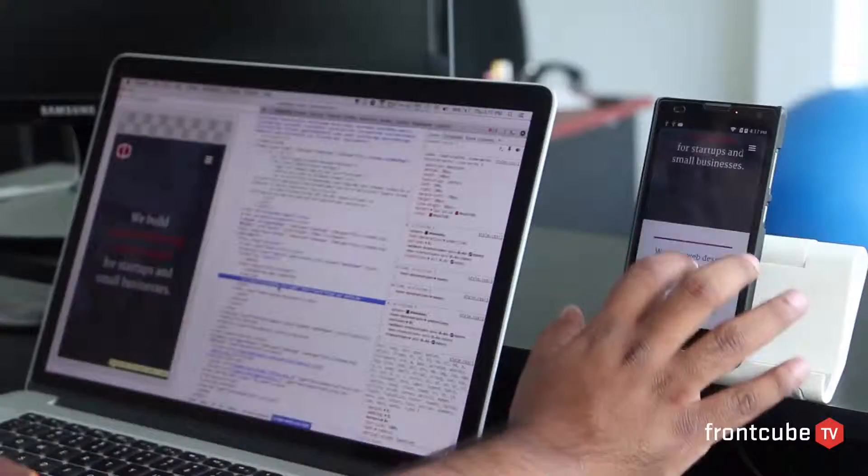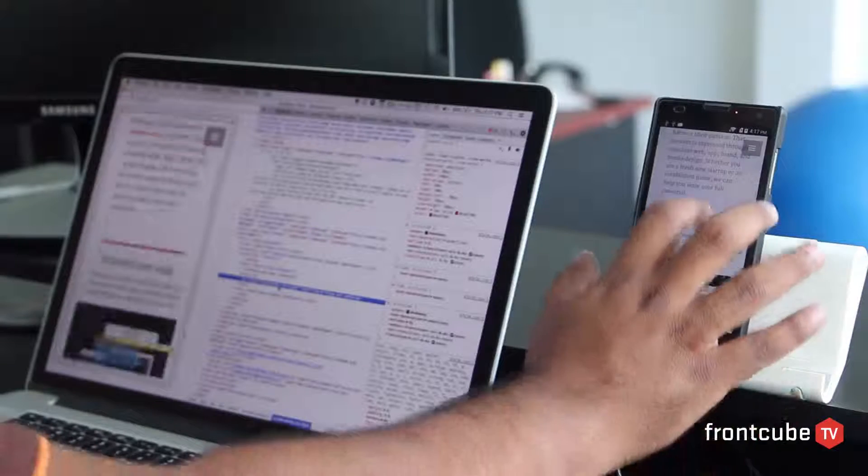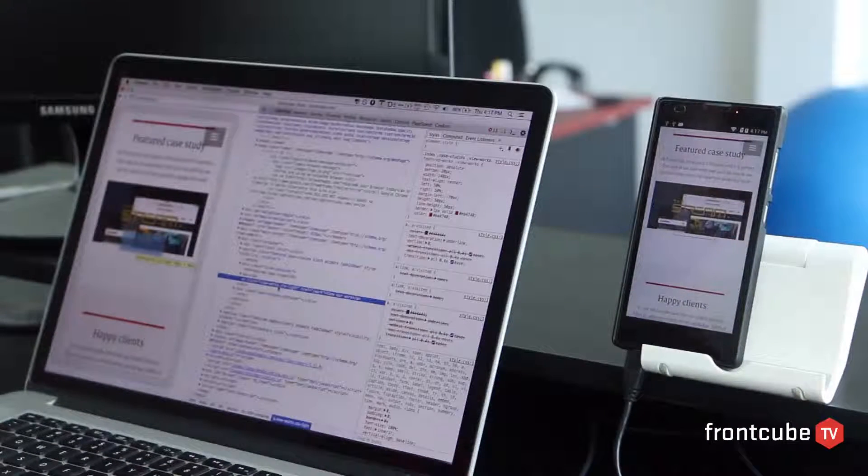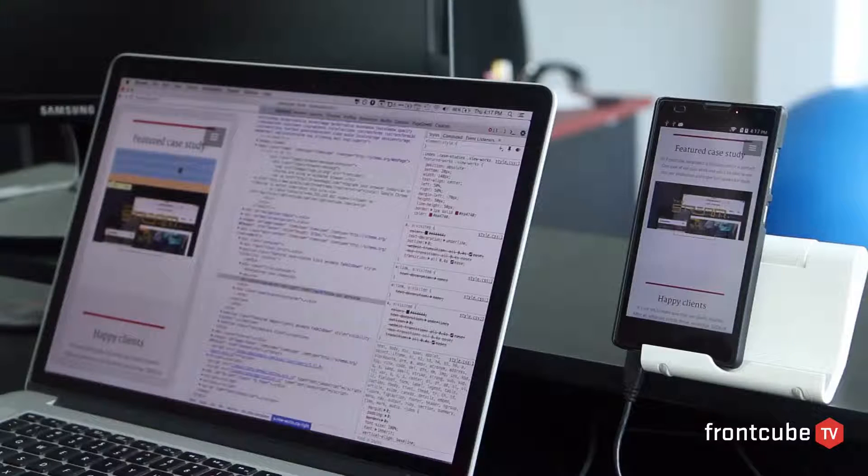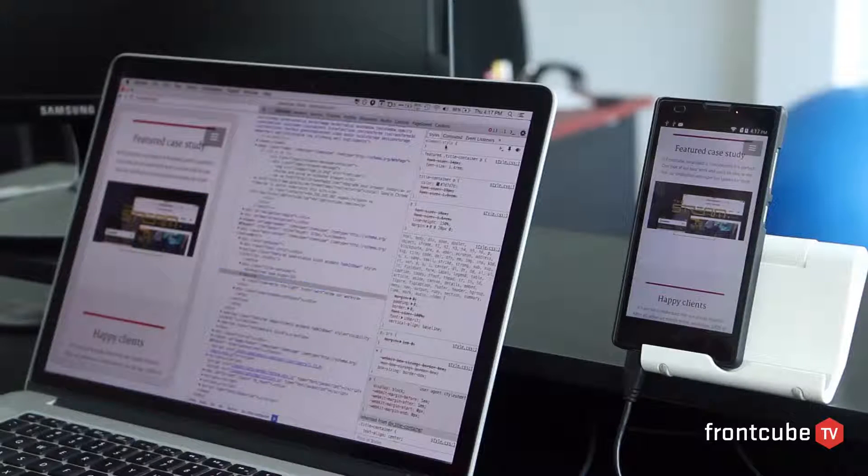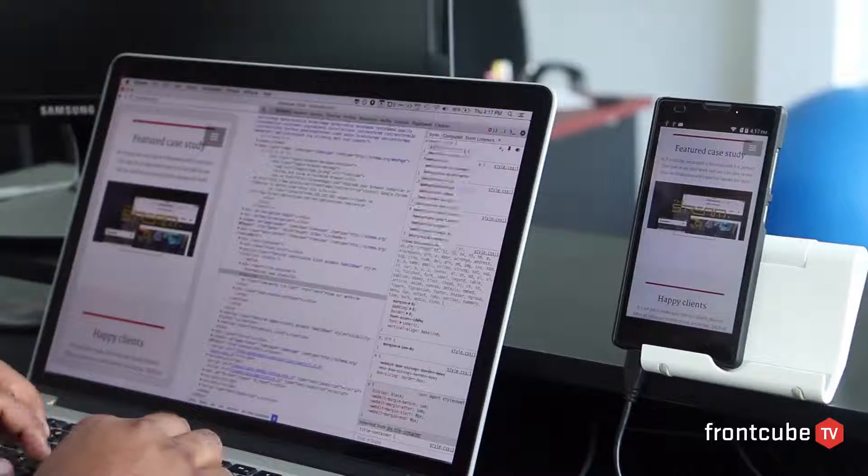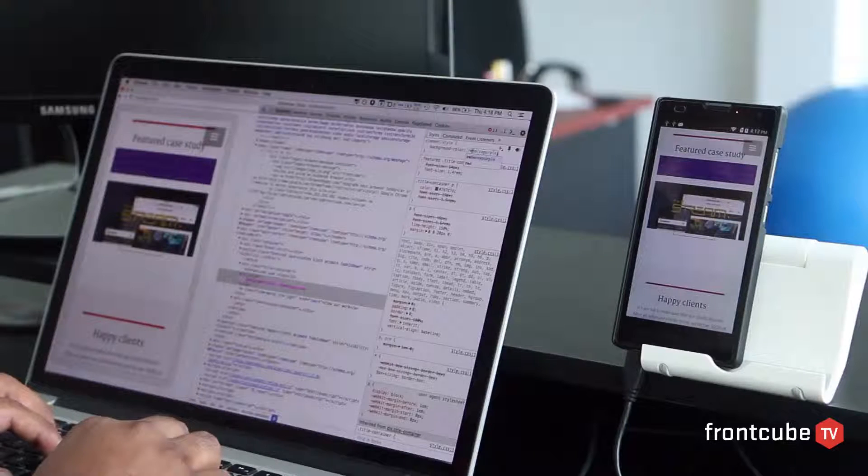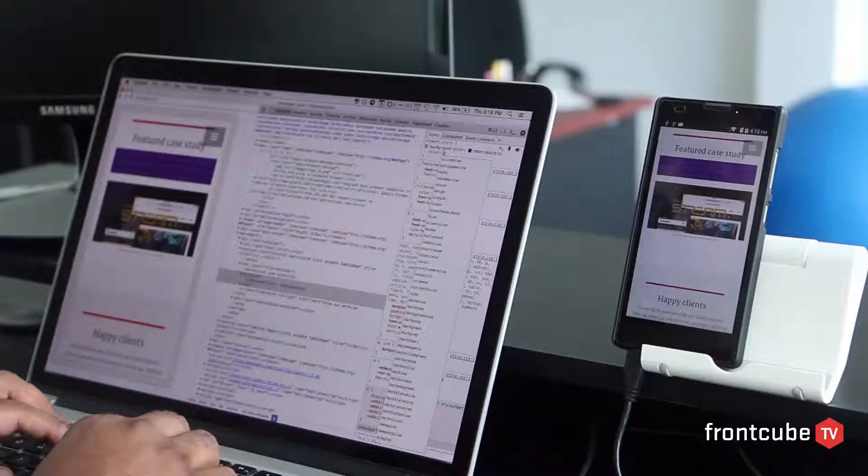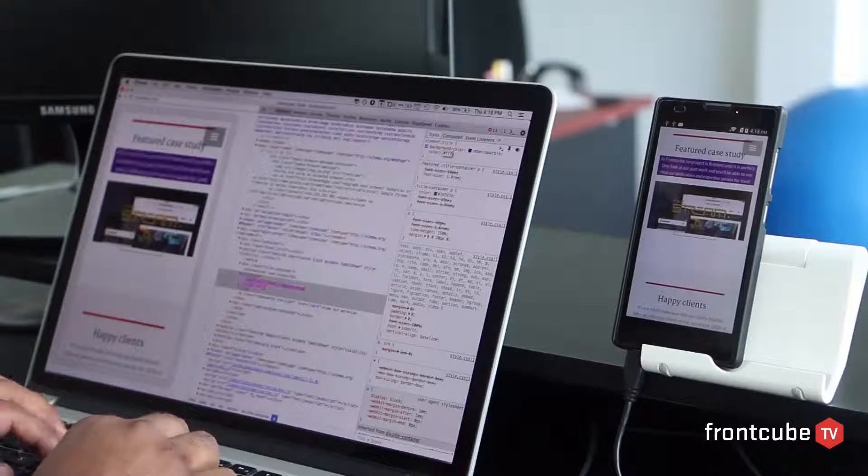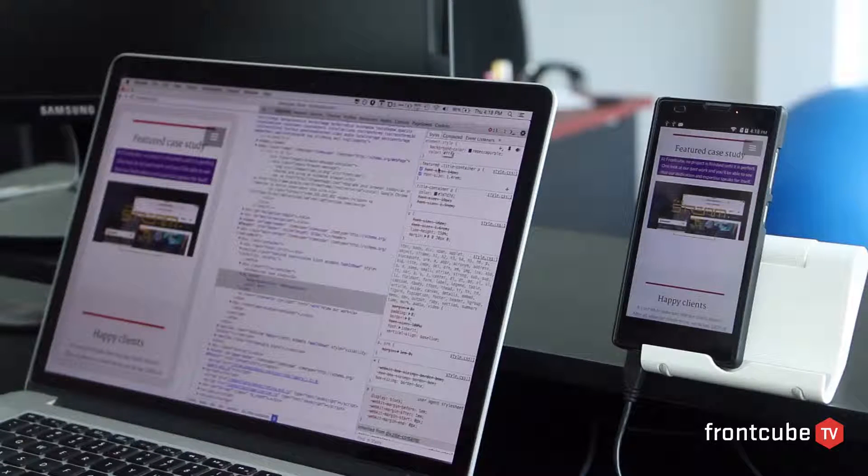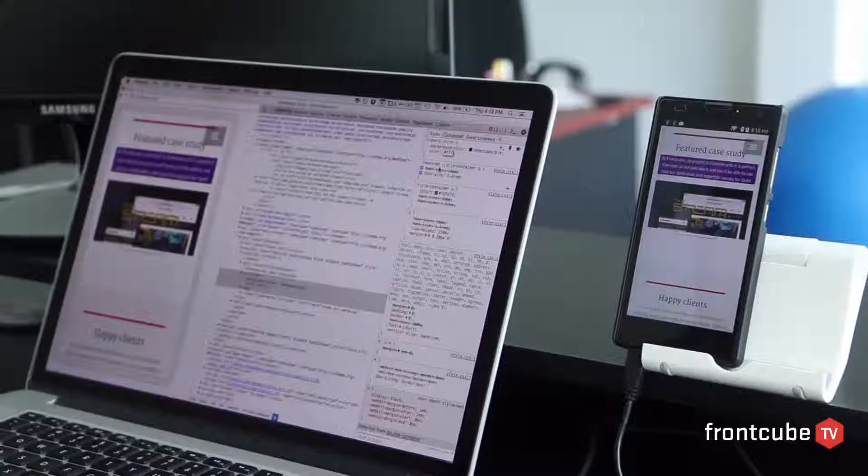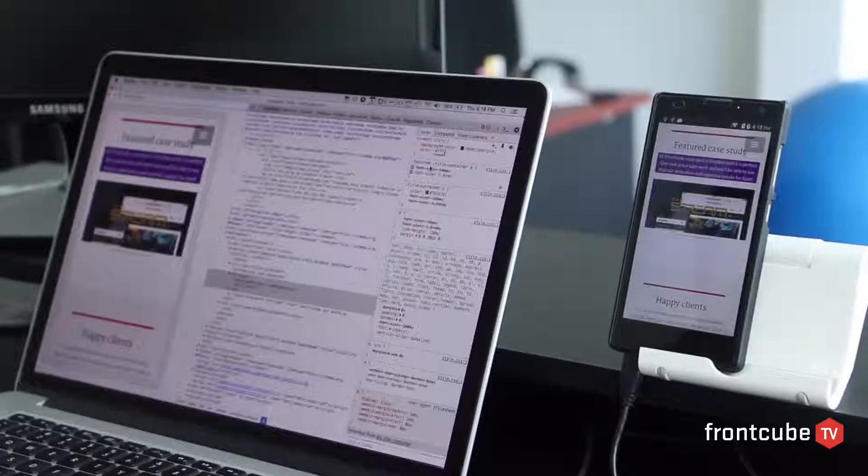I'm going to select this featured case study paragraph and I'm going to change the color of that paragraph, also the color of the text. You can see while I'm making the changes, it instantly reflects in the mobile. So that's how you can test or debug websites in an Android environment or in an Android device.